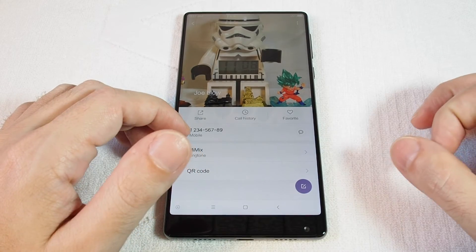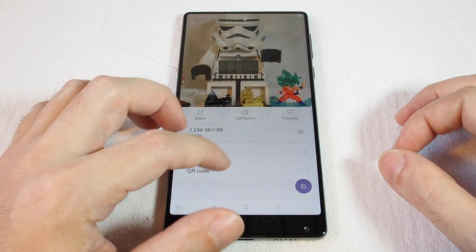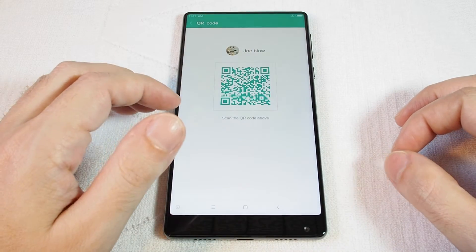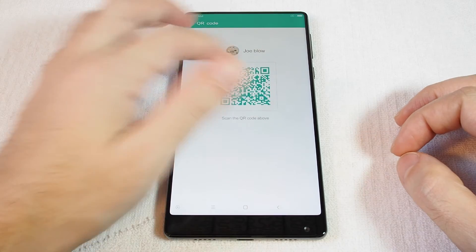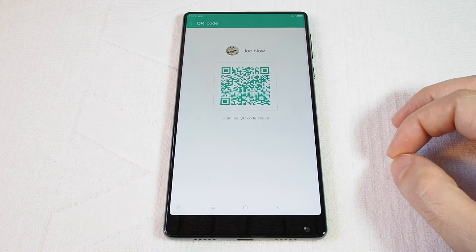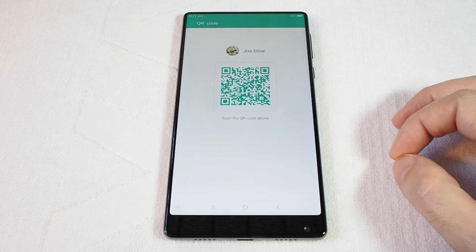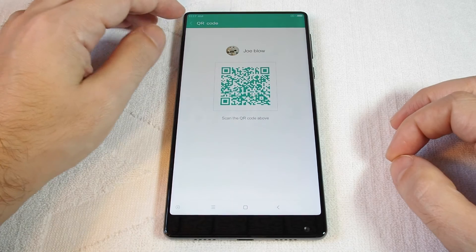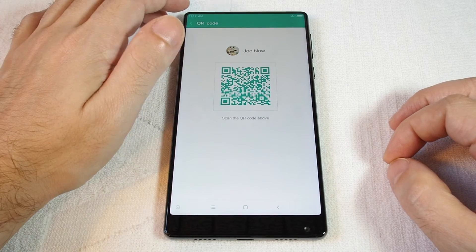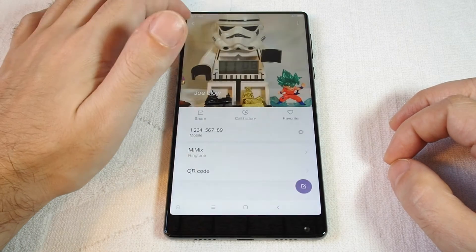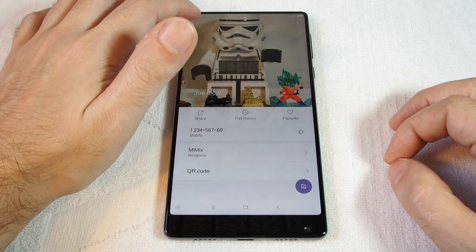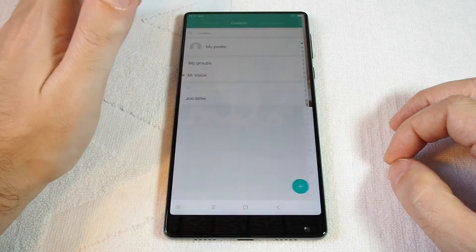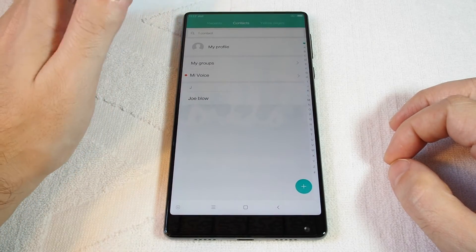You'll know it's him right away. And if you want to share this contact, there's a scannable QR code that you can pass to a friend. That's how to add a contact.